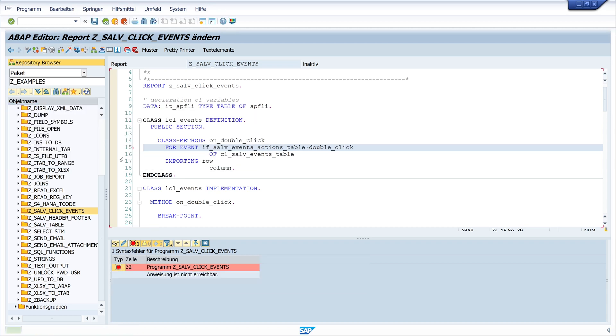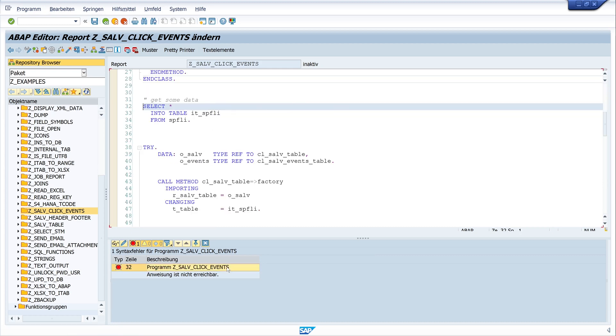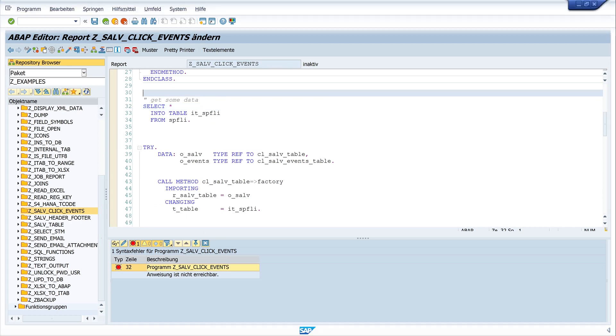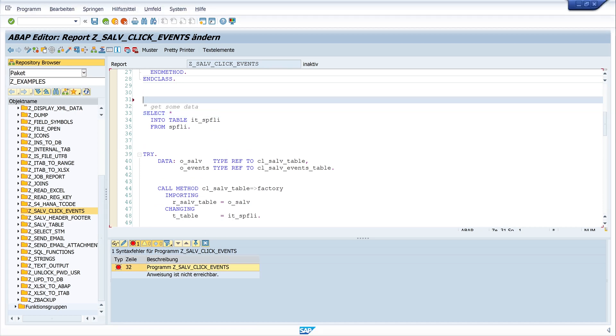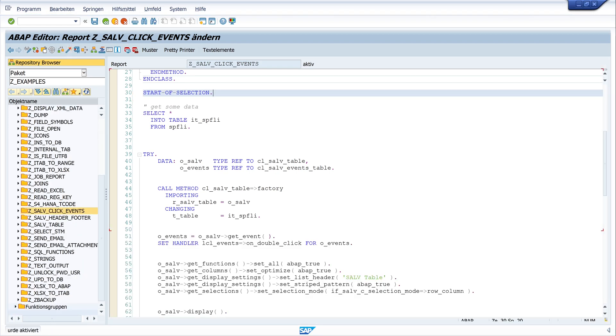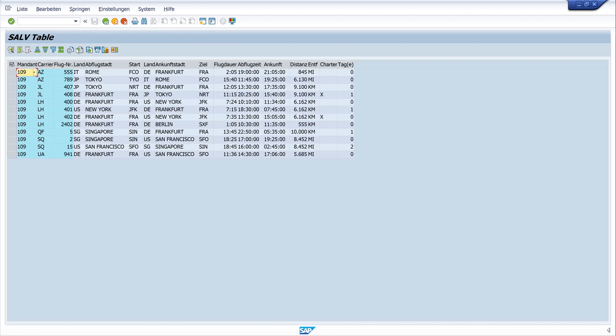Okay, another error. I forgot here the start of selection command before we read the data. Start of selection. Okay, so activate again. Looks good. And let's run the code.